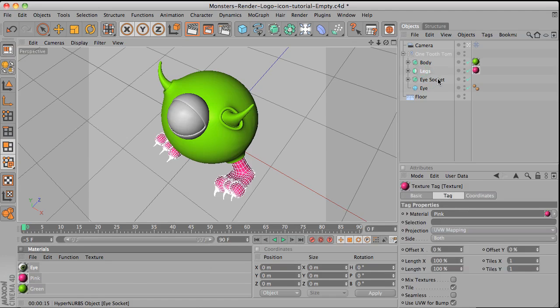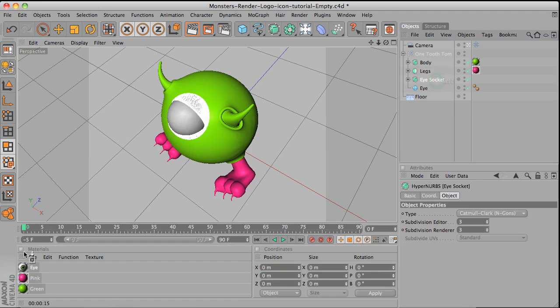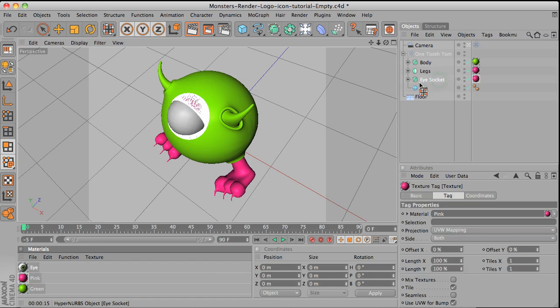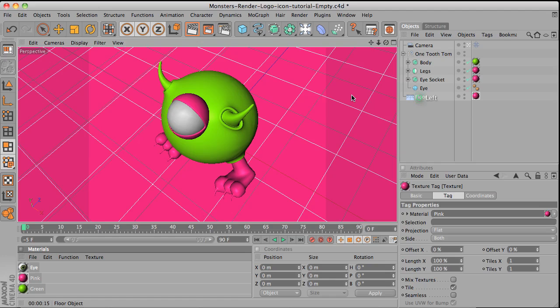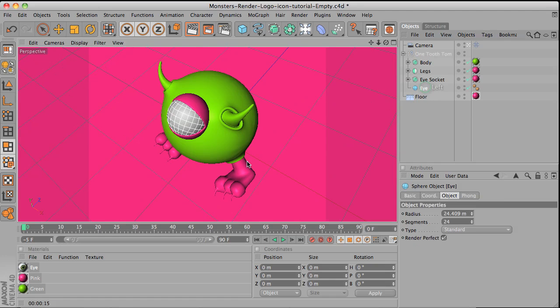And now select the eye socket. Again pink. You could also do that with shift. Floor. Pink.